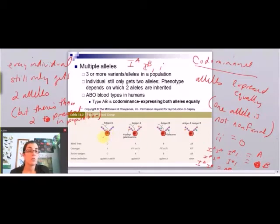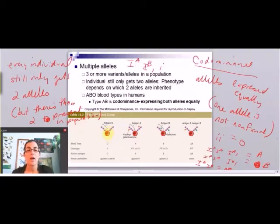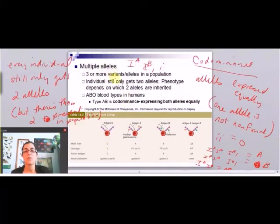People who are type O can only receive O blood. It turns out O blood is actually the most common blood type in the U.S., so they're not necessarily in a terrible situation because there are a lot of other people who are also type O. That's how blood typing works, and again it's an excellent example of multiple alleles and co-dominance.